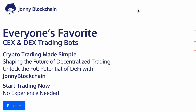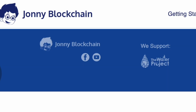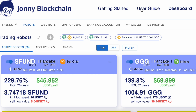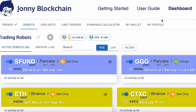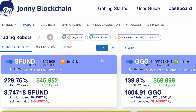Morning guys, I wanted to shoot this video to show you some updates. If you come into the dashboard, the first thing you'll see at the top is that we've added the user guide here, so you can click that and it will take you straight to the user guide.